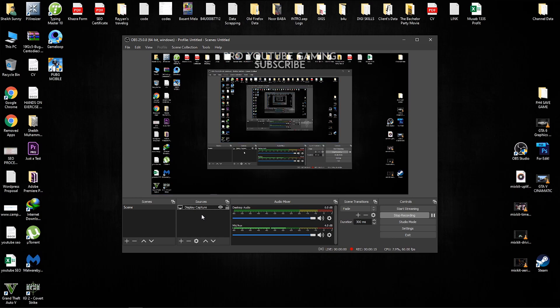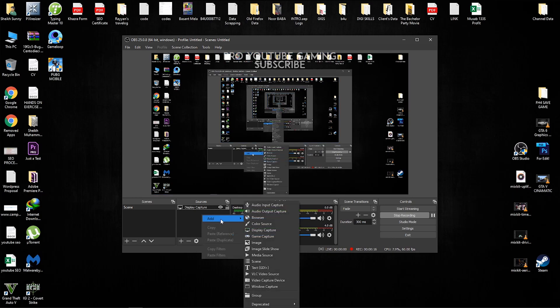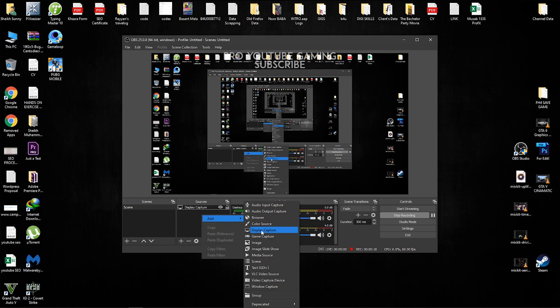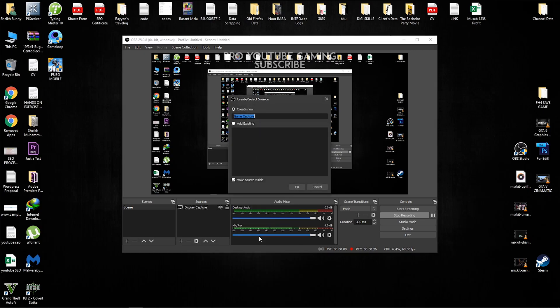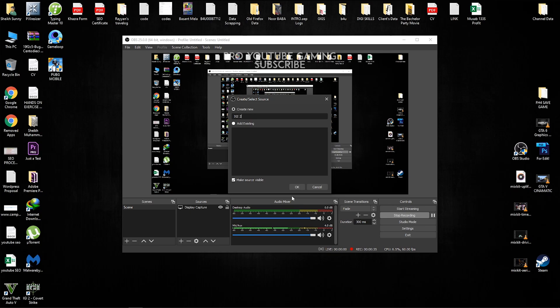So for this particular video, we are talking about gameplay capture. So we are going to be going to the gameplay capture and here you guys can give it a name of the game you guys want to capture. So I'm just going to be giving it a name of IGI 2, which is pretty old game, but it still works.